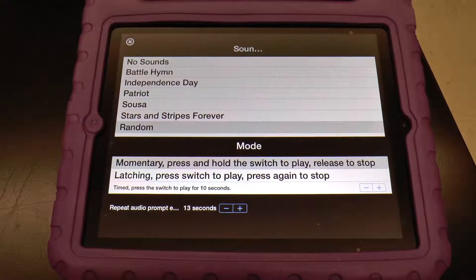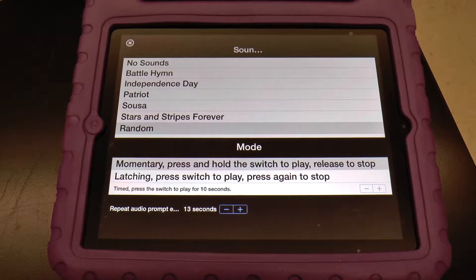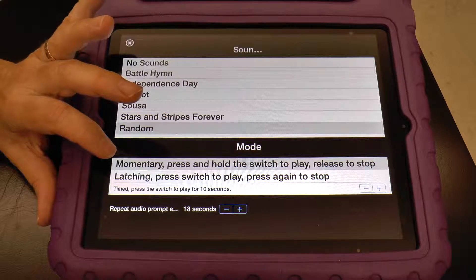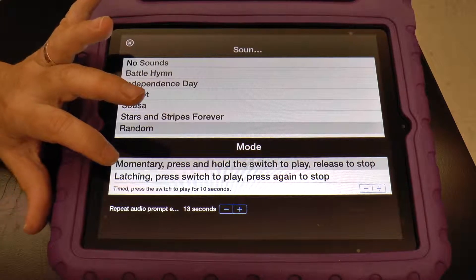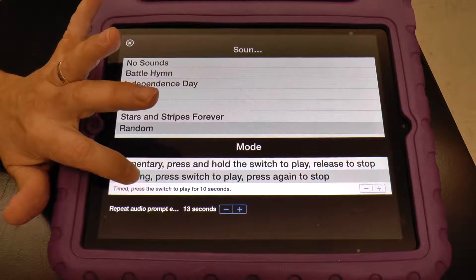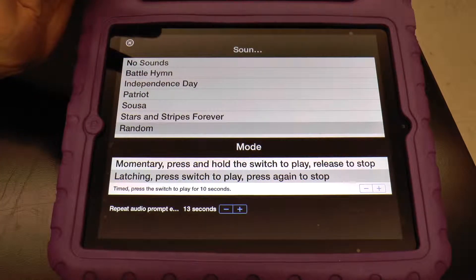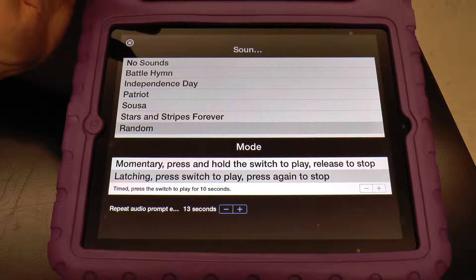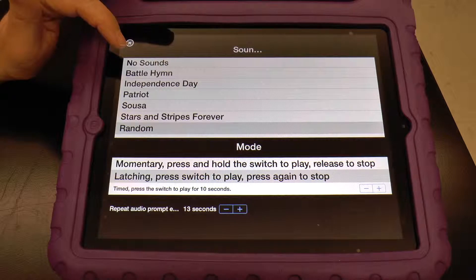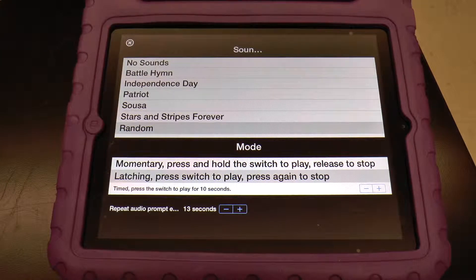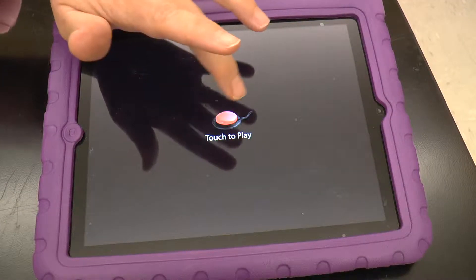Here's an app that has what they call a latching mode: press once to play, press again to stop. There's also a timed mode — press to play for 10 seconds. I'll set it on latching and put the music at random. You can also do no sound, as some students are very sound sensitive and the sound will distract them. One tap on, one tap off.